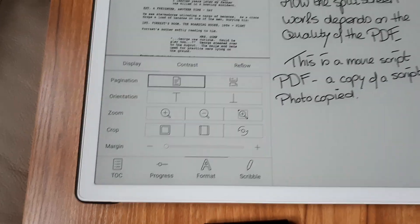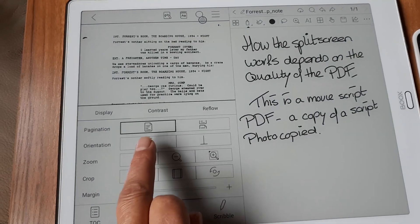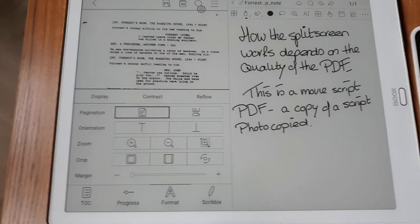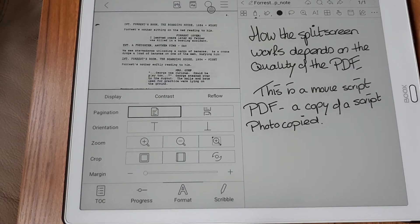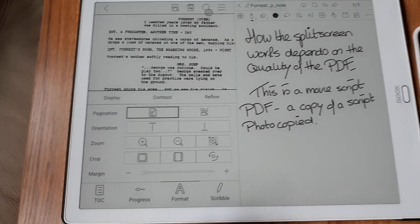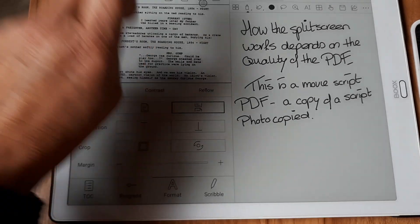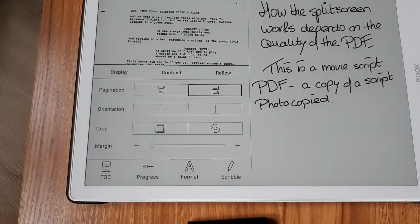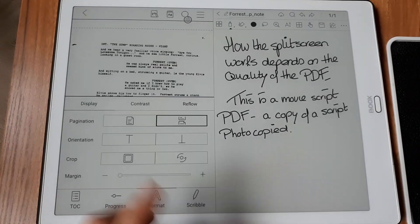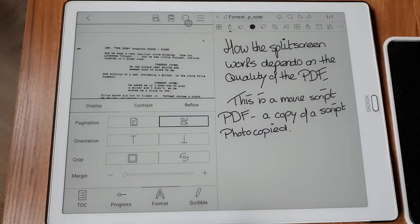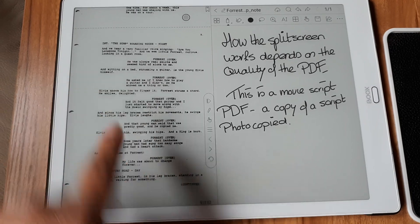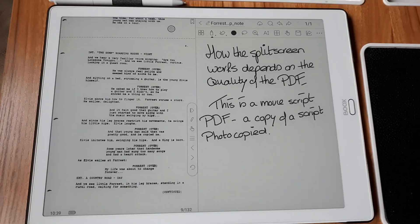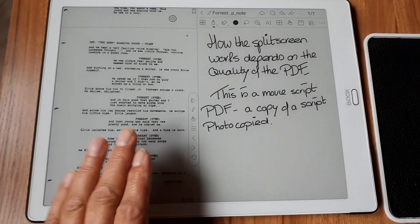I never noticed this before — if I use the sideways swipe to scroll through pages, I have some functions, but if I choose to swipe upwards there's no zoom function. So there's no zoom function when swiping upward — interesting, never noticed that before. The point I wanted to make in this video is that the quality of the document on this side really depends on the document you send to the Max.